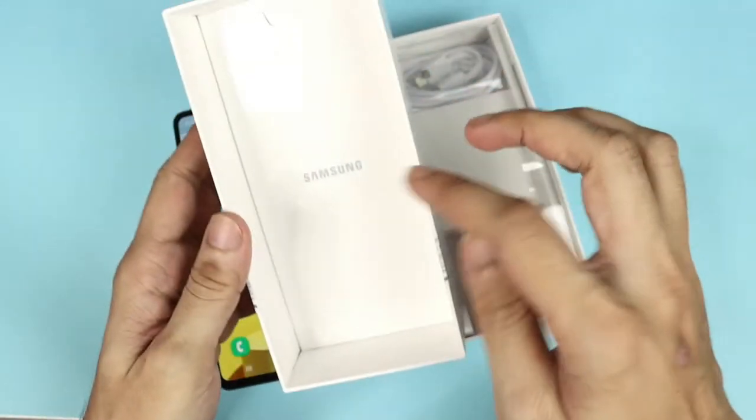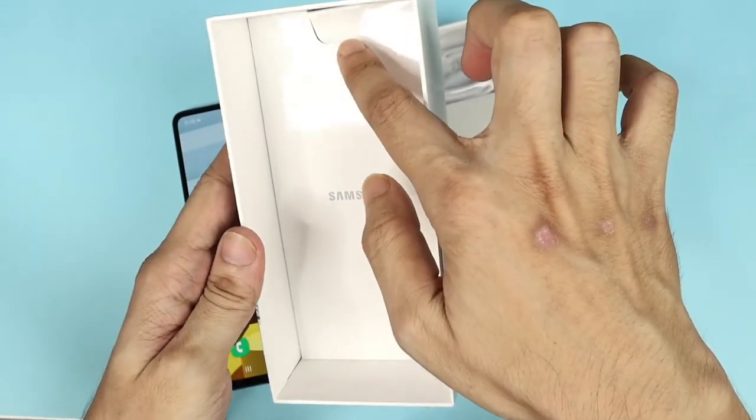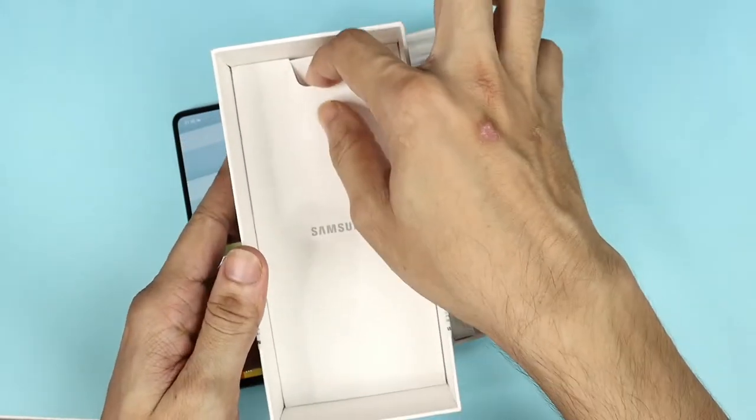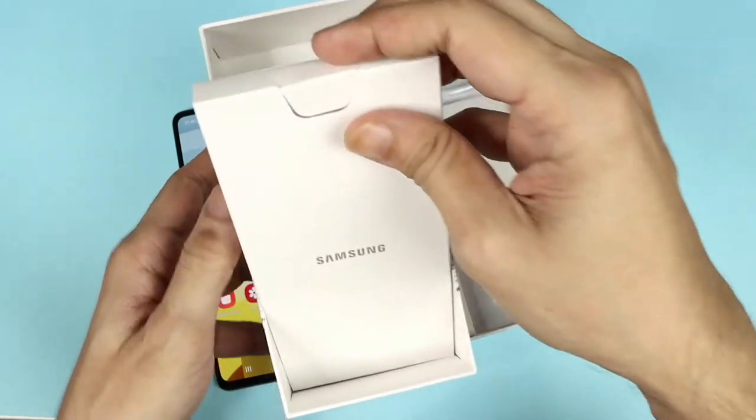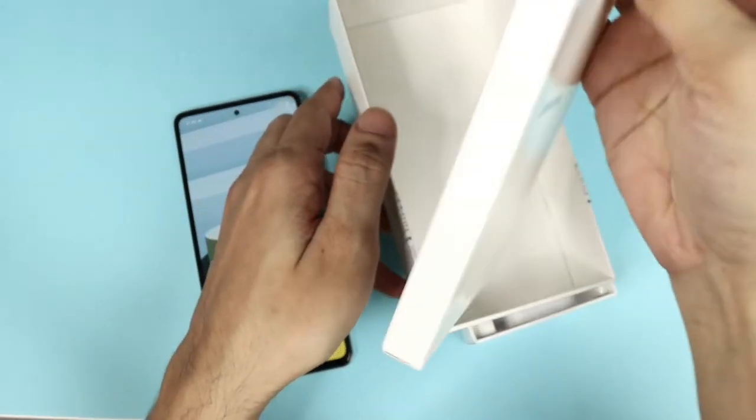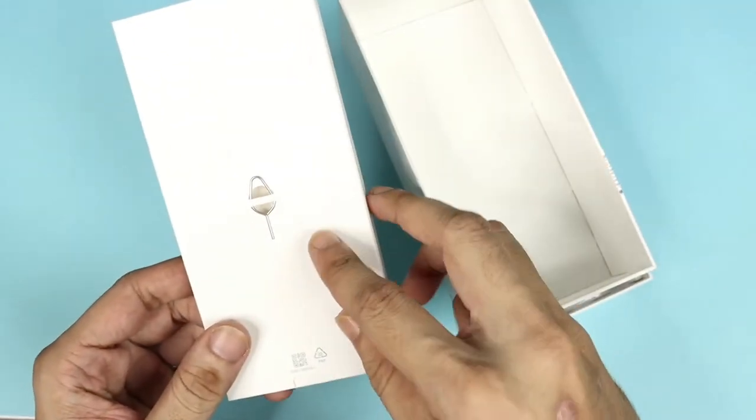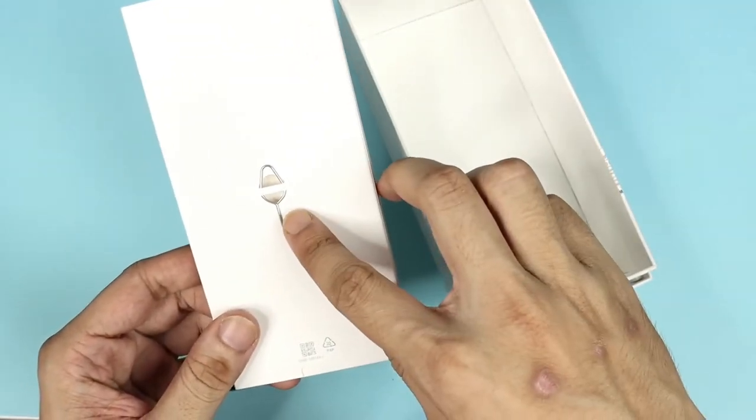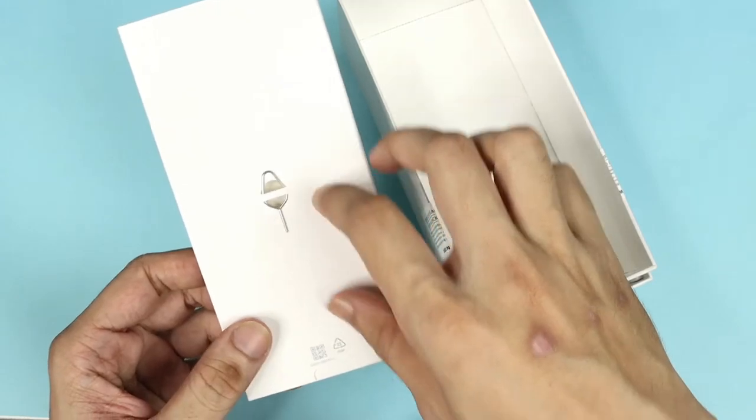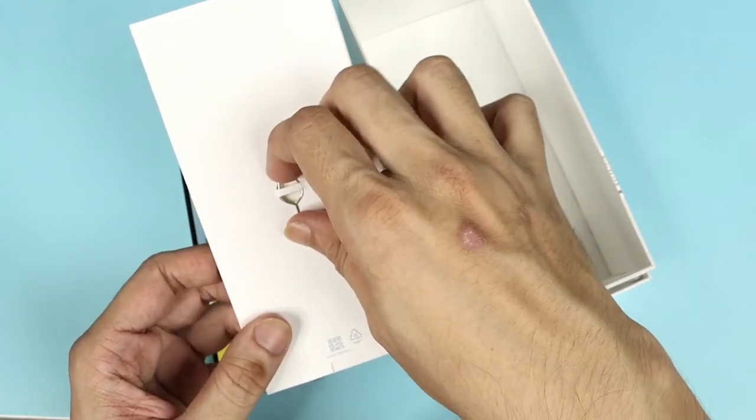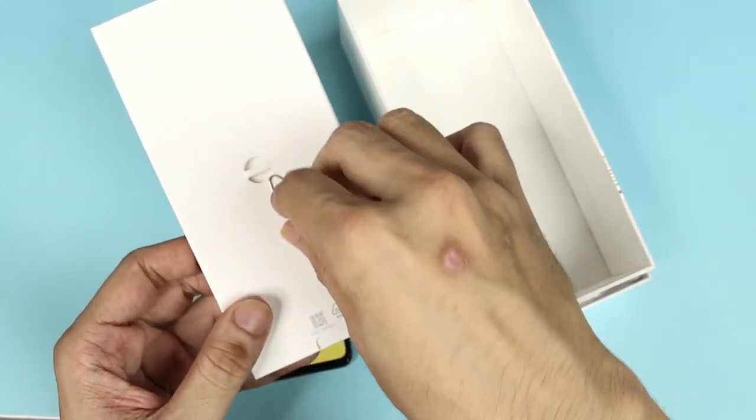In here you can see another little box. Take it out. Now on the back of it, we have our SIM ejection tool. Let's take it.